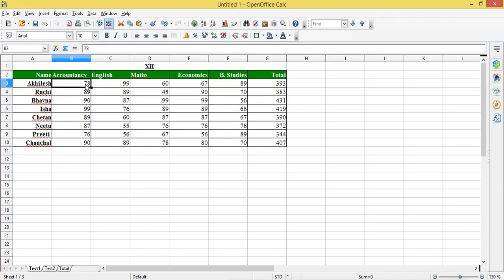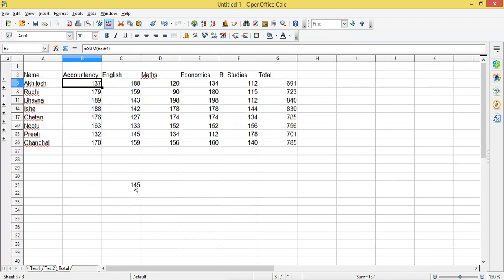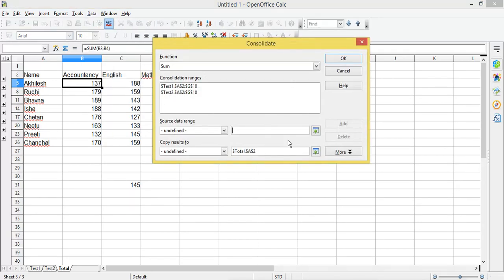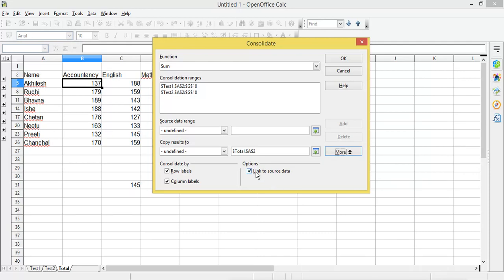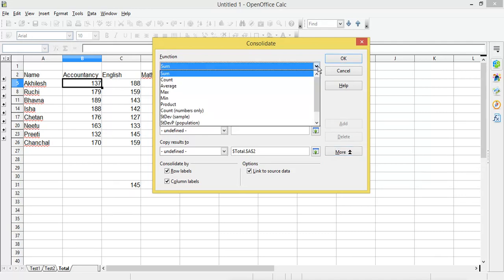Now if I change one of the values — instead of 78, I make it 70 — this was 145 and it has changed to 137. This is possible because of the 'Link to Source Data' option. When you check this, whatever changes you make in any of the source sheets will be reflected in your final consolidated sheet.